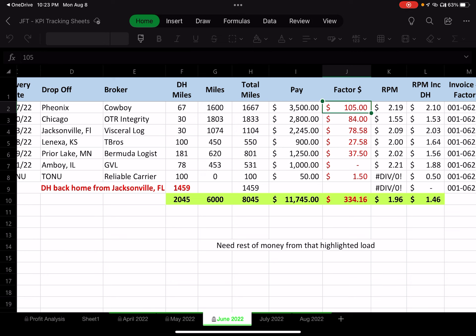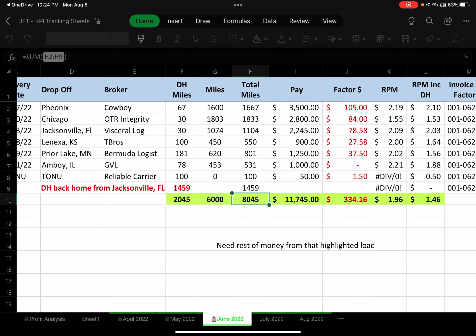One of the best things about factoring is getting revenues into my checking account as quickly as possible. Fuel is extremely expensive — I average about 50 cents a mile. Looking at almost 8,000 miles that month, that's $4,000 in fuel. You've got fuel, truck payment, insurance, load boards — money is constantly going out, so getting paid within 24 to 48 hours is critical.